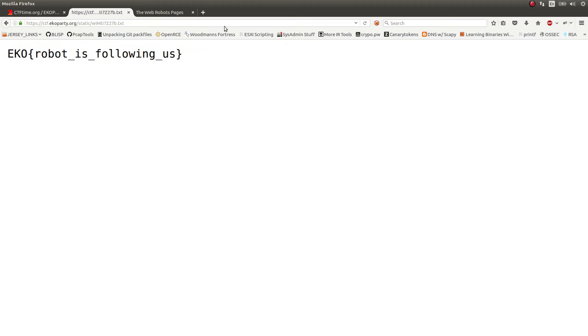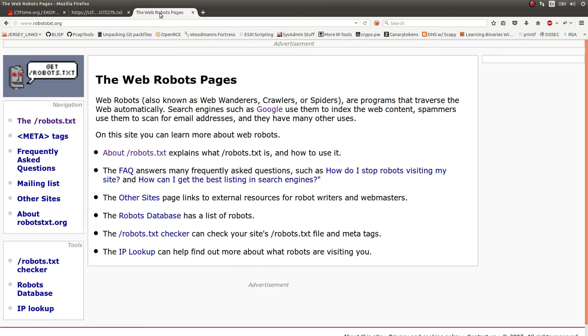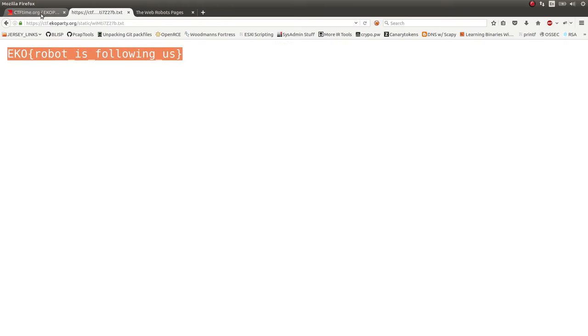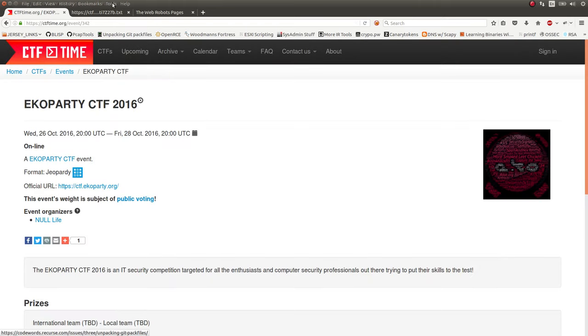So again, very simple challenge, but I want to showcase it. And in case you haven't heard of it, the robots.txt file is a very common beginner and basic CTF challenge and exercise.